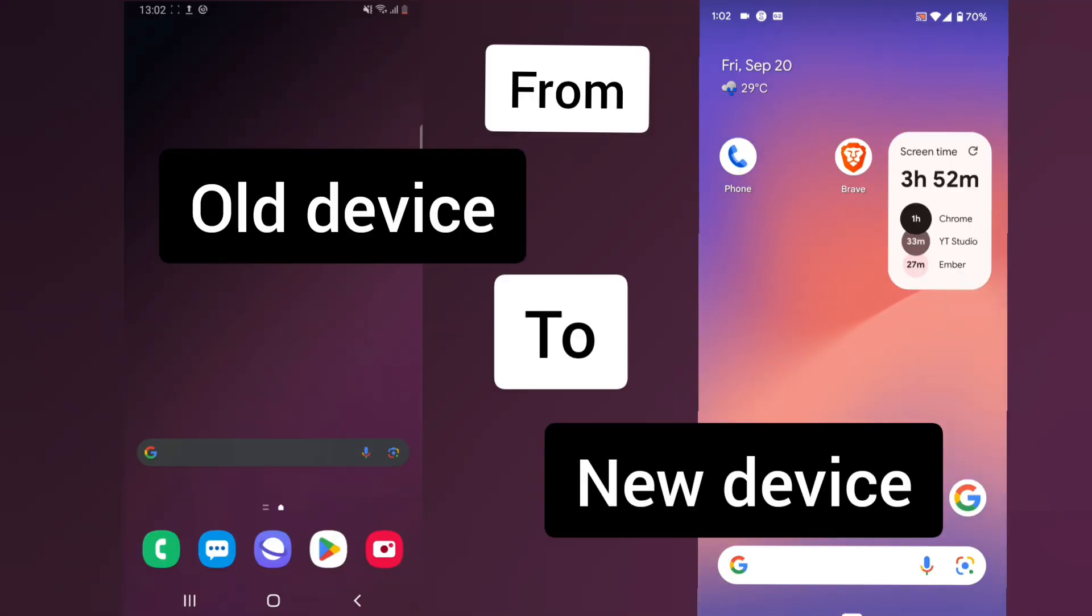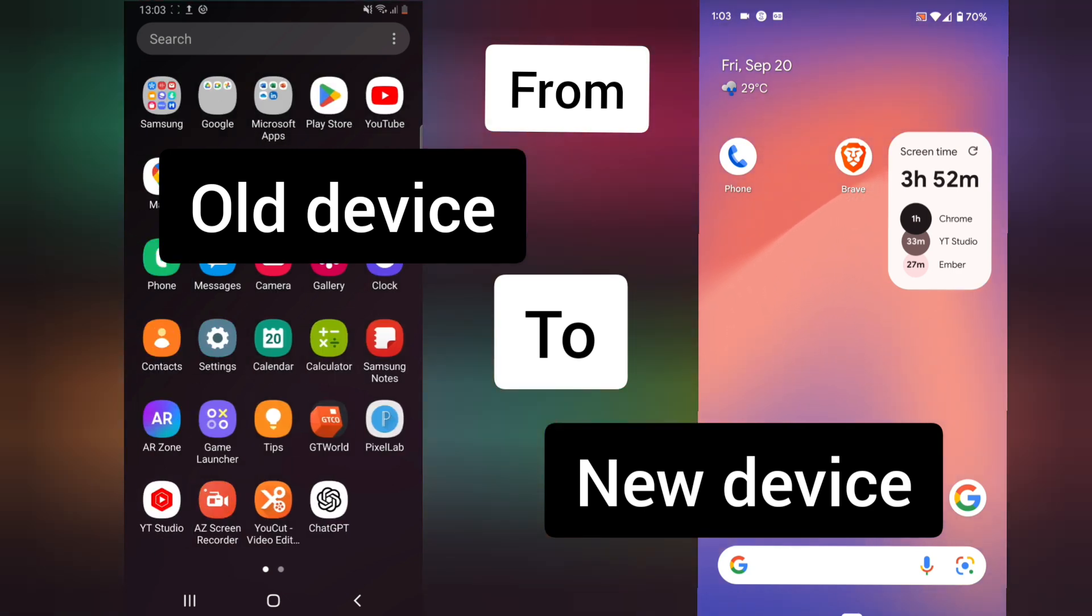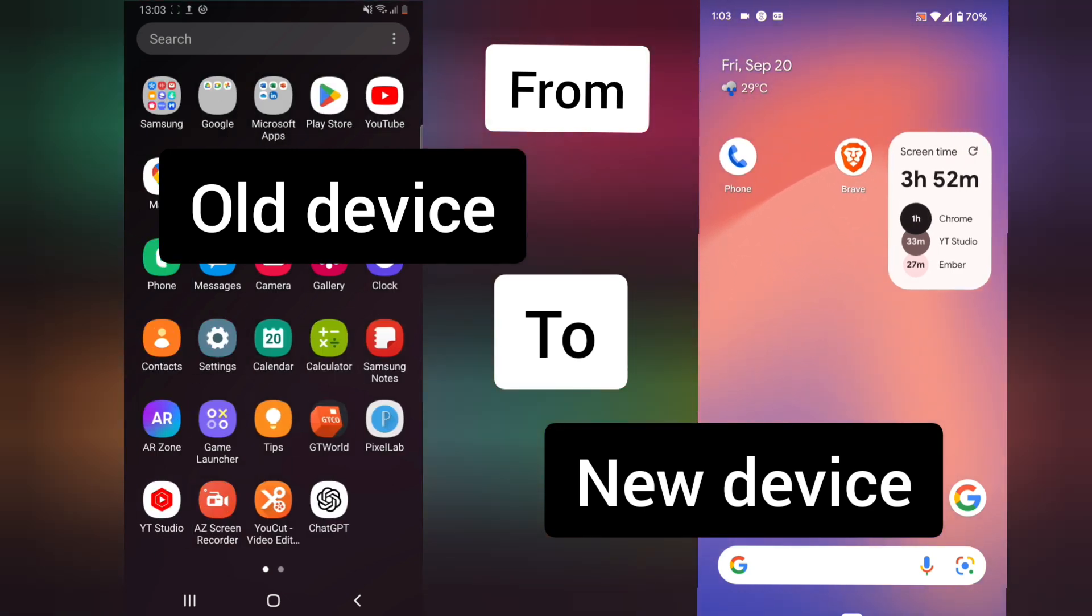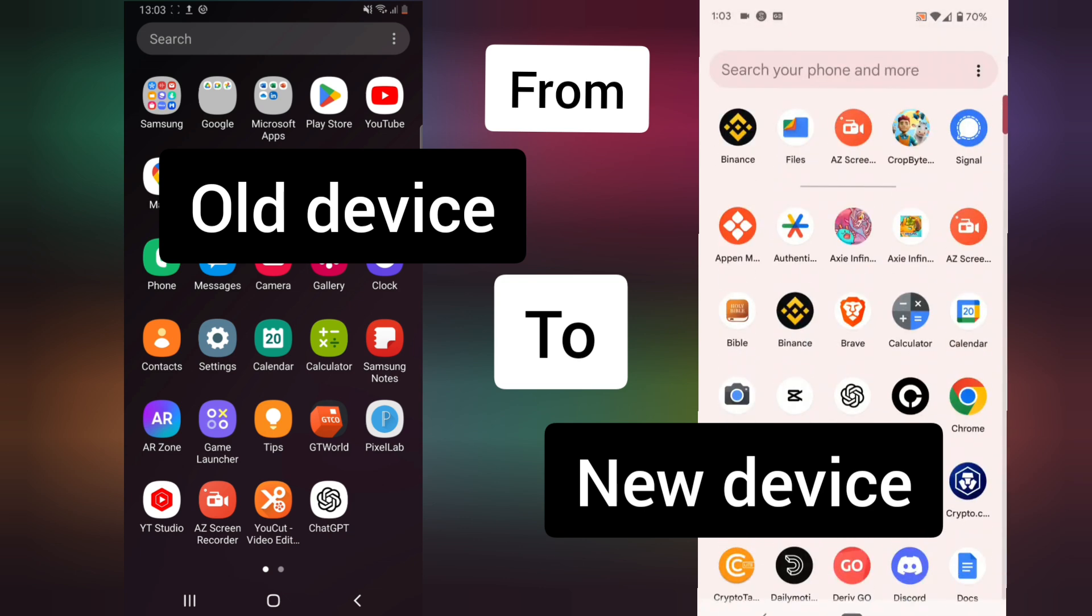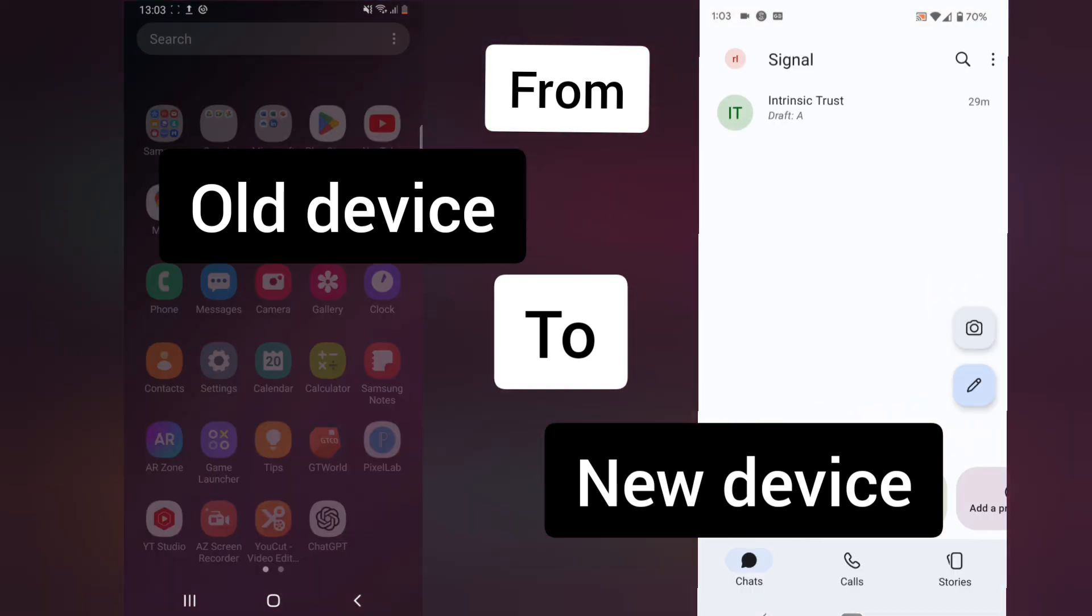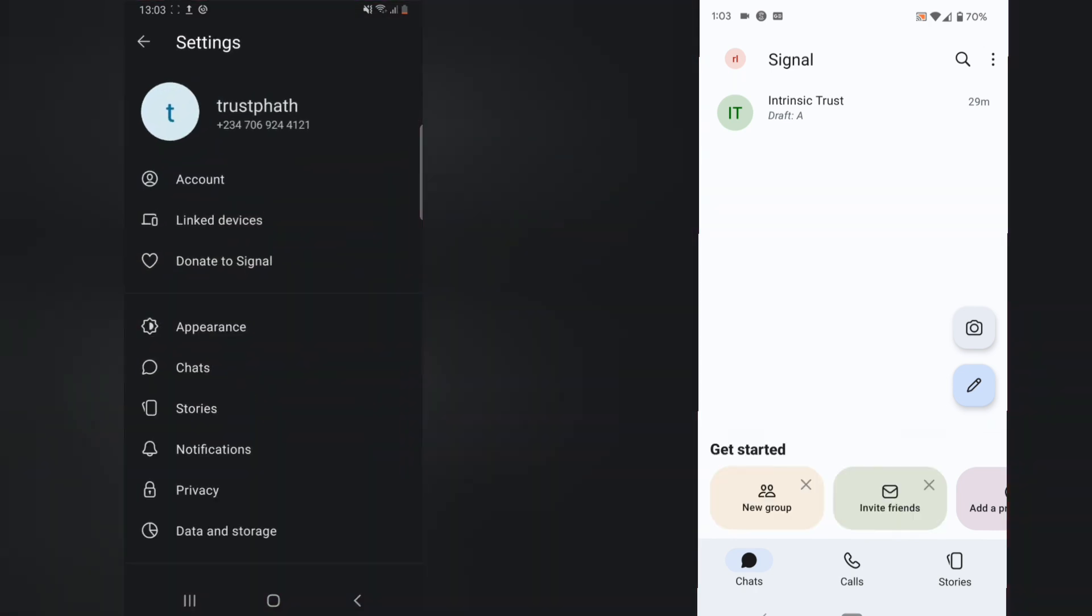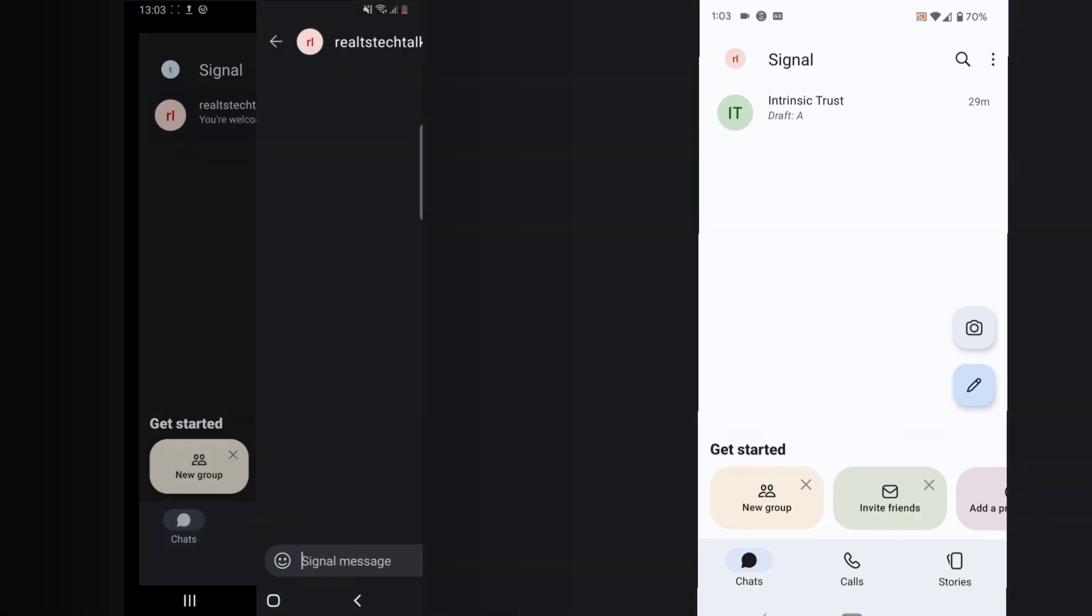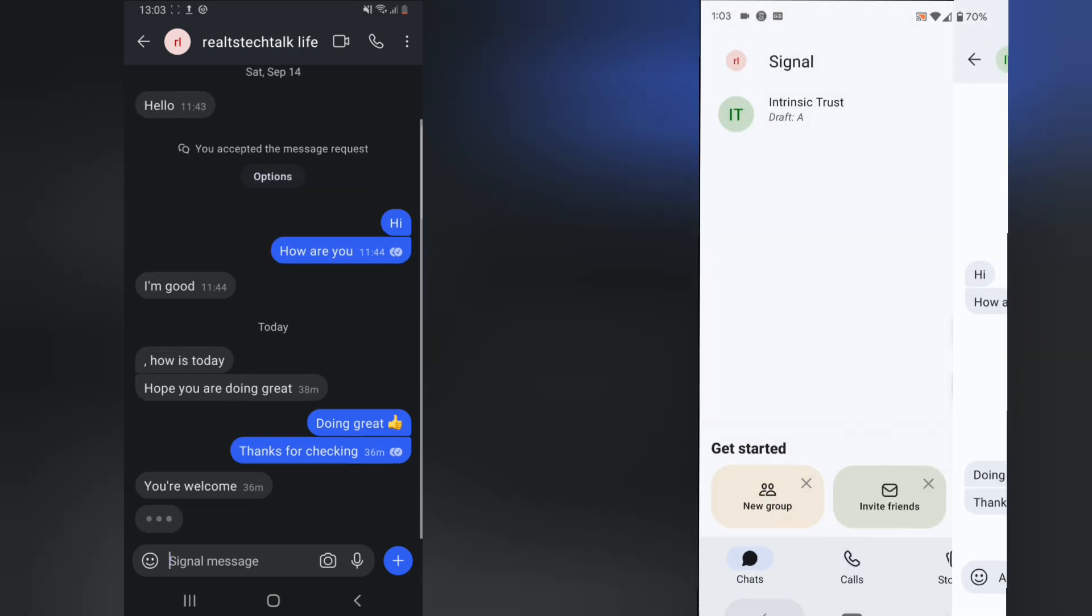I want to show you how to restore backup from a different device. So let's say this is my old Signal device and this is a new Signal device. I already have a Signal account logged in here and I have a different Signal account logged in on this device. This is Real TS Tech and this is Intrinsic Trend.